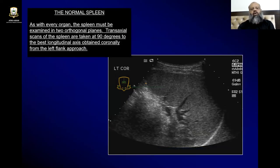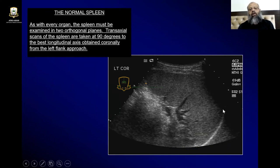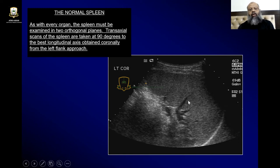Here you can see the coronal view of the left upper quadrant of the abdomen, in which we can see the splenic vessels entering into the spleen, the upper pole with the diaphragm, and the lower pole. As with every organ, the spleen must be examined in two orthogonal planes.